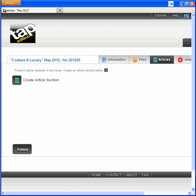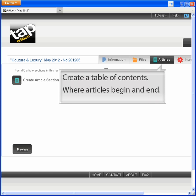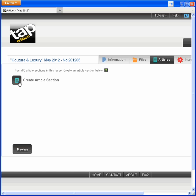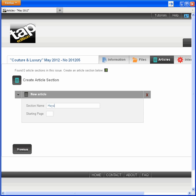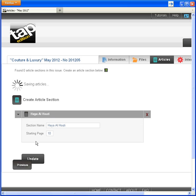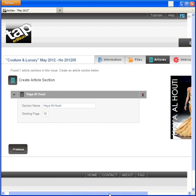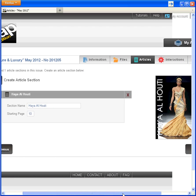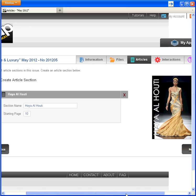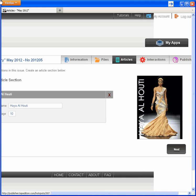I can define articles to create a table of contents. This magazine contains sections by Fashion House, so I'll create an article for one of the houses. Name, page number, and we're done.